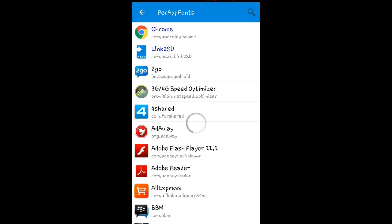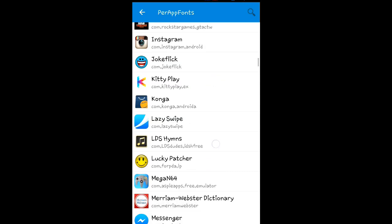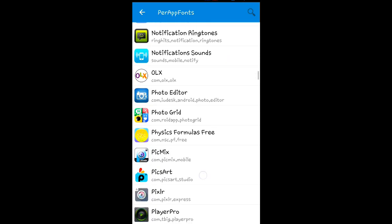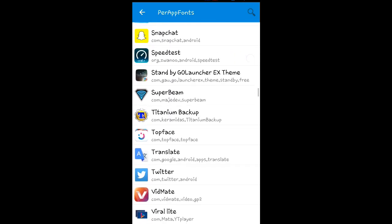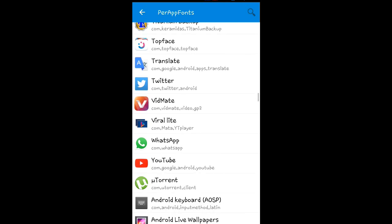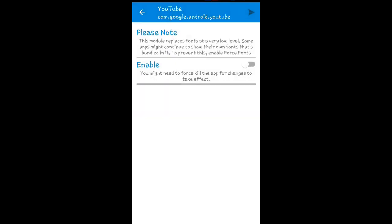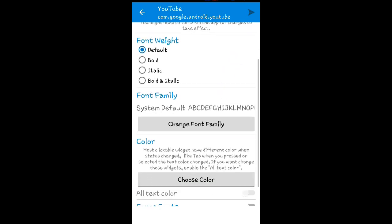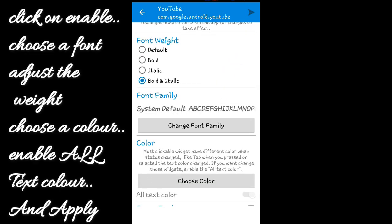Choose the one that you wish to change the font and color for. Since I'm using YouTube for this, I'll just click on YouTube, then click on 'Enable'. I'll select bold and italic because I want it to be bold and italic.